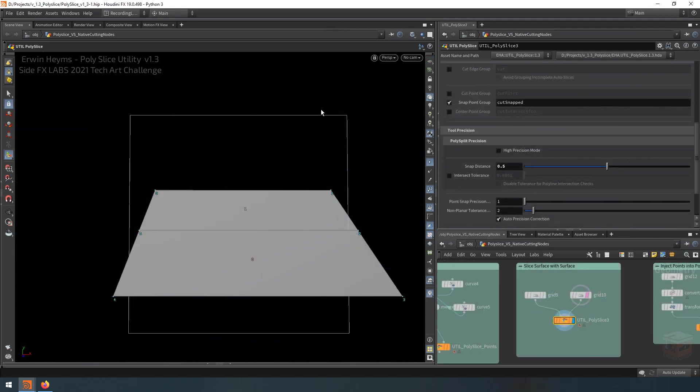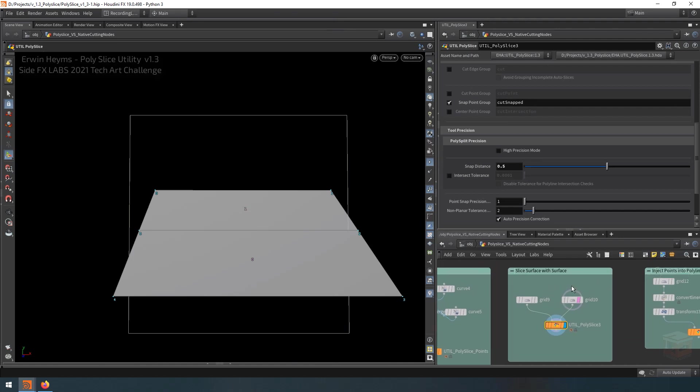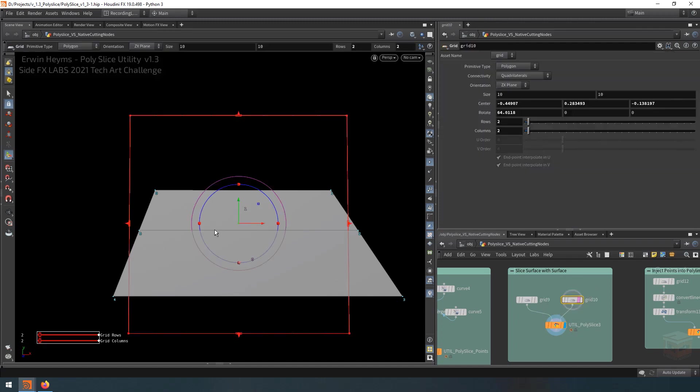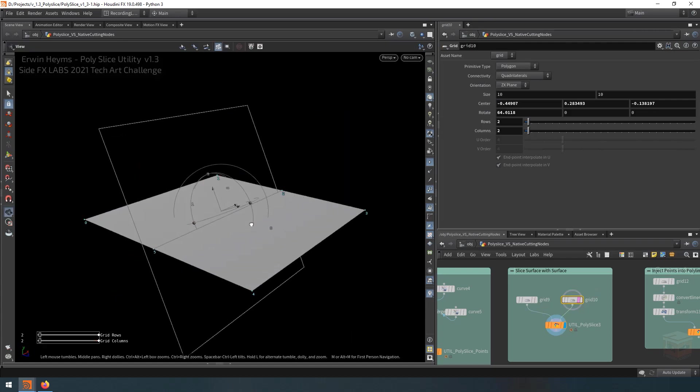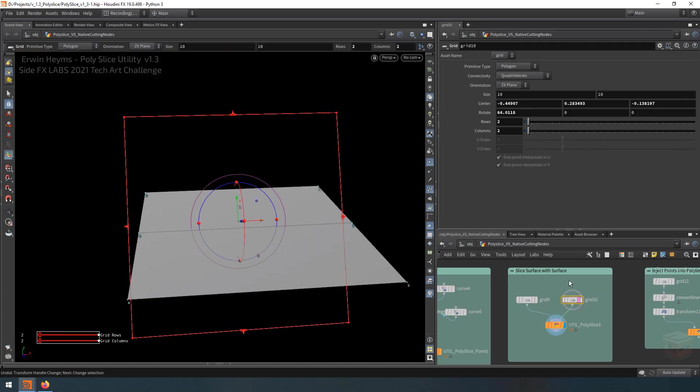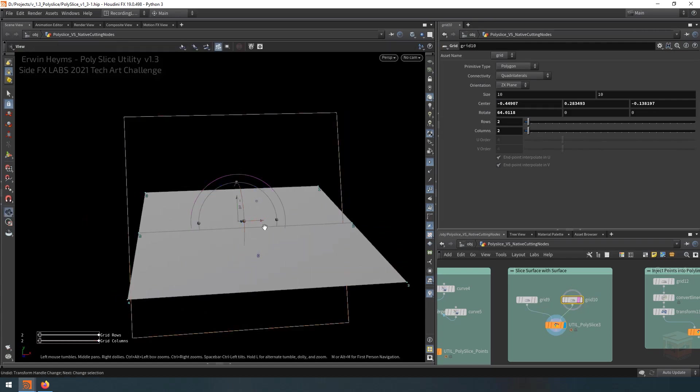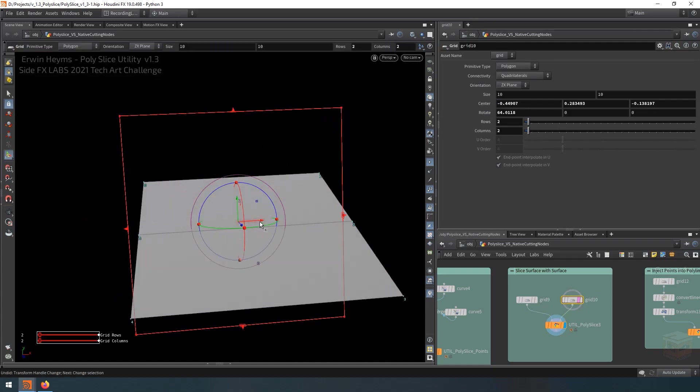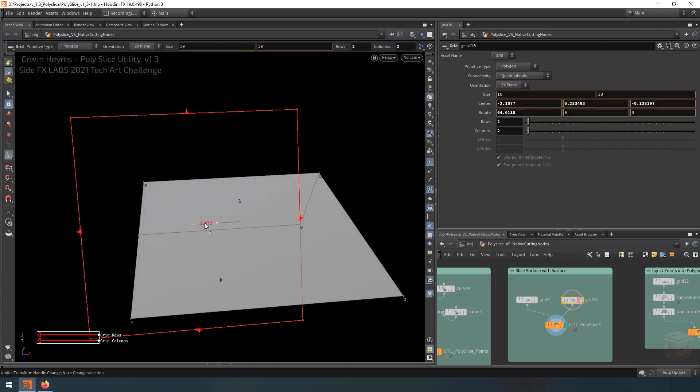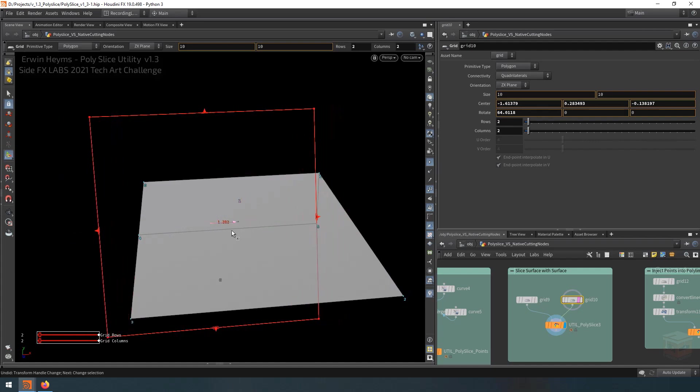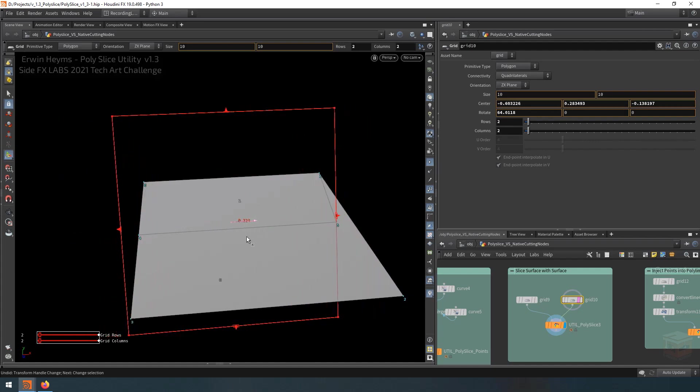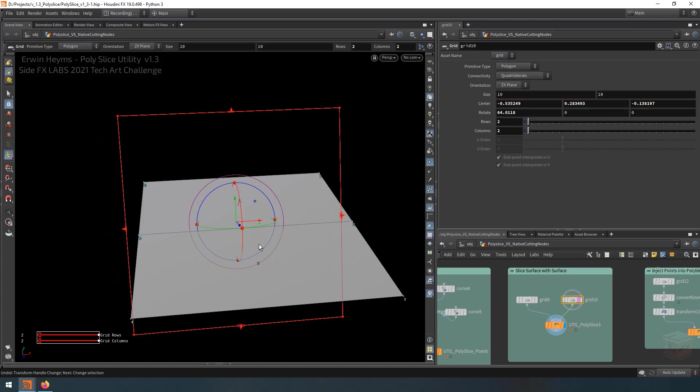And then over here, I have another example where the snapping feature is used to make sure that even though these two surfaces are not quite on top of one another, this second grid here is still able to cut the first grid, even though they don't perfectly overlap. So the snapping feature is actually quite powerful, again, when you try to use it procedurally inside your tools.